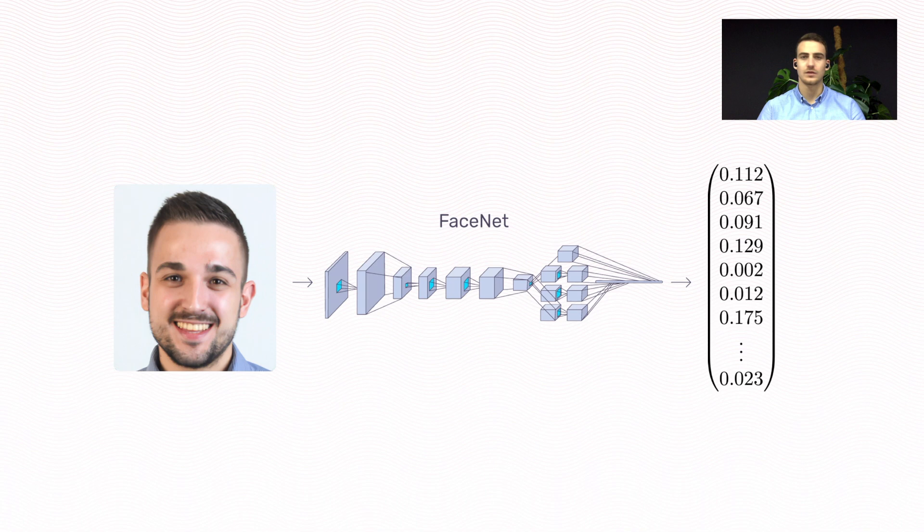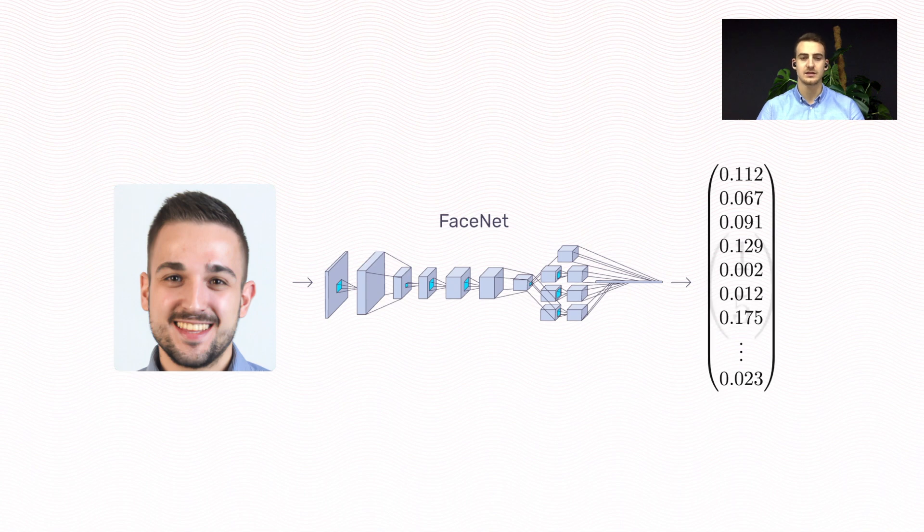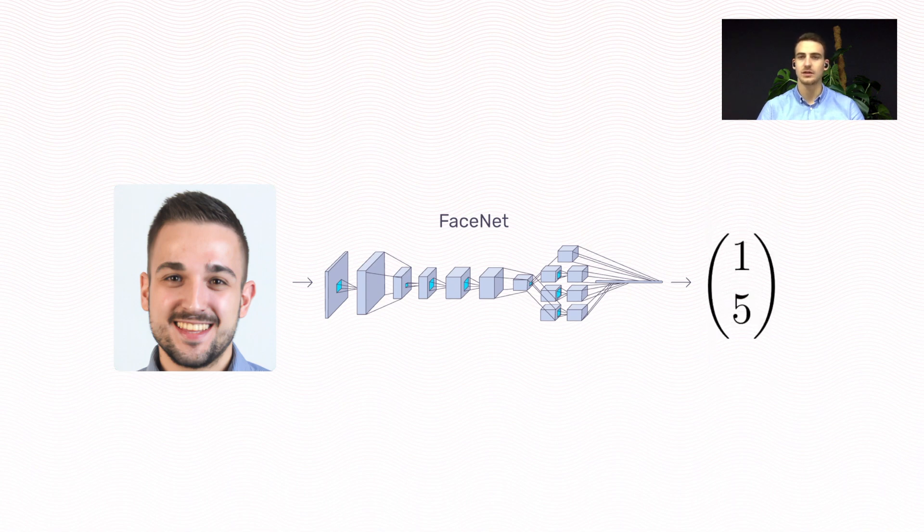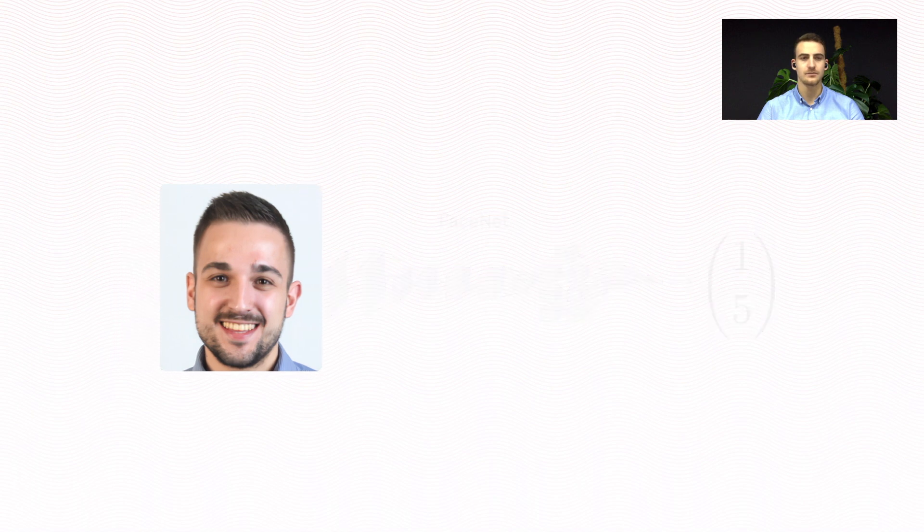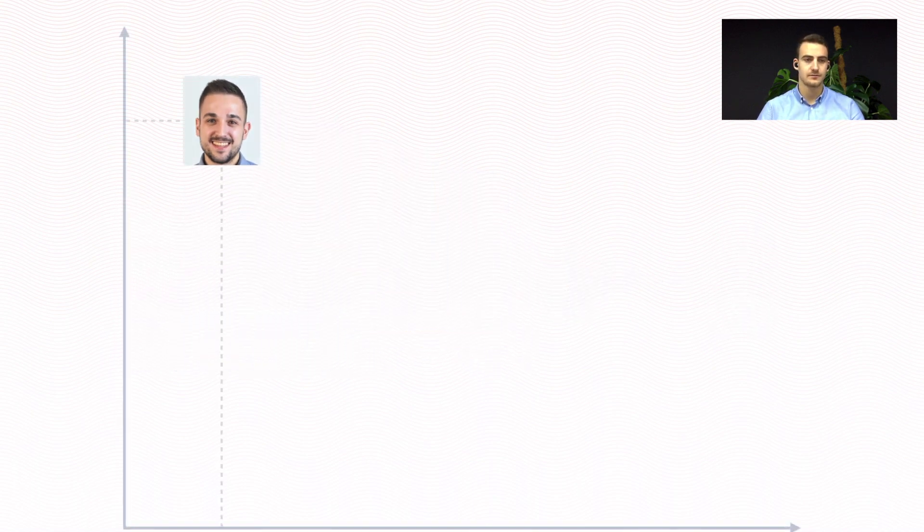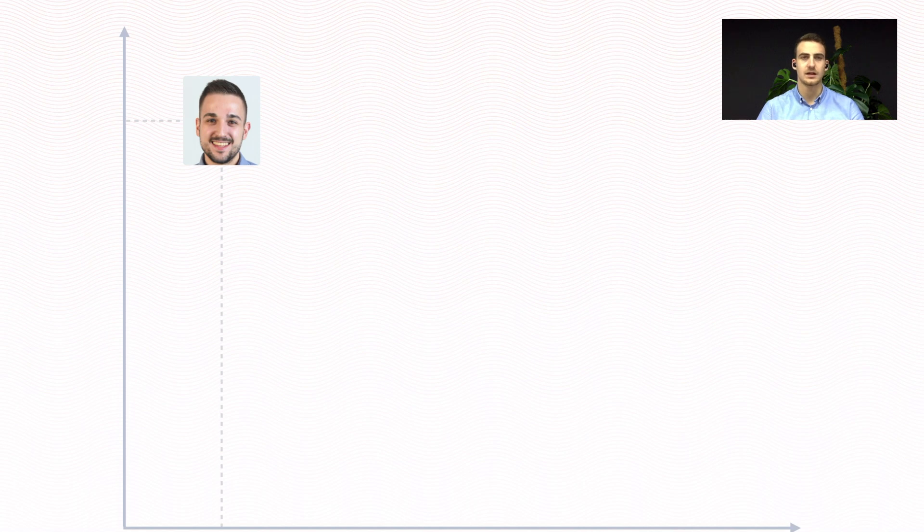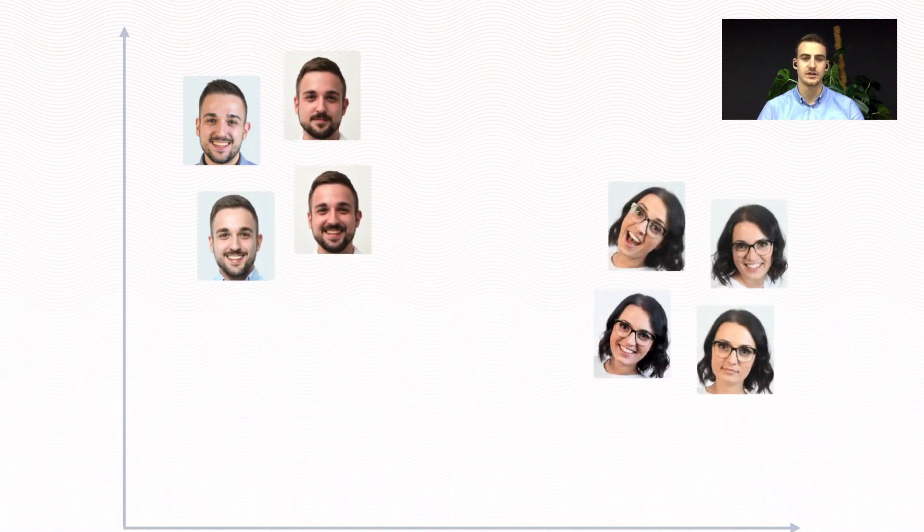This embedding is a vector we can interpret as a point in a coordinate system. For demonstration purposes, let's assume the Face Embedding has only two dimensions, so we can plot it in a 2D coordinate system. So, let's plot this face based on its embedding. It looks something like this, and let's also plot a few other faces.